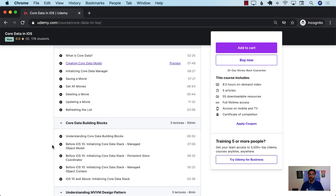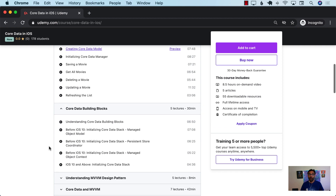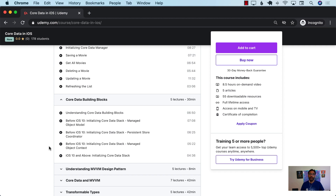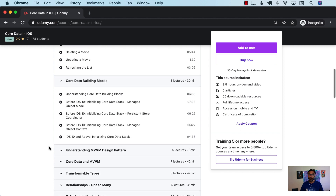Then we learn about Core Data building blocks, which includes the managed object model, persistence store, the context, and everything. You're also going to look at how things were before iOS 10 and how things are now. Core Data has really improved, and now it is much easier to initialize and use.